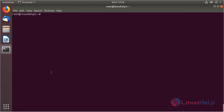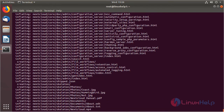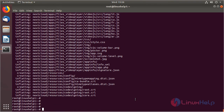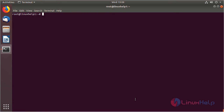The downloaded package is a zip file, so we need to unzip it using the following command, then hit Enter. The unzipping is completed. Now we list out the files, and here we can see the Nextcloud application directory.